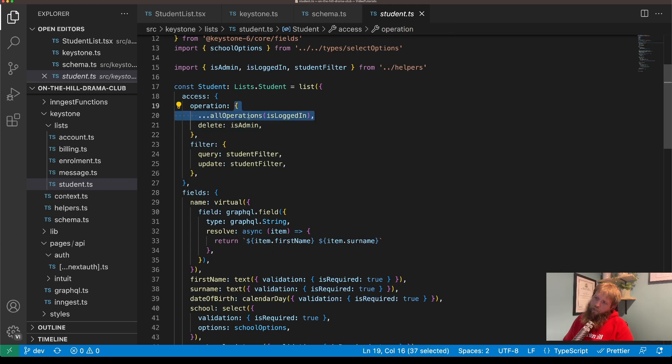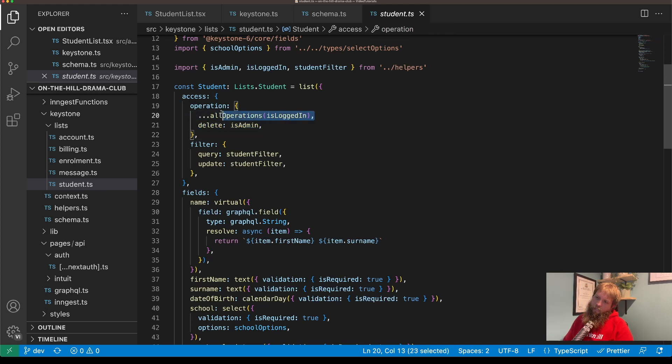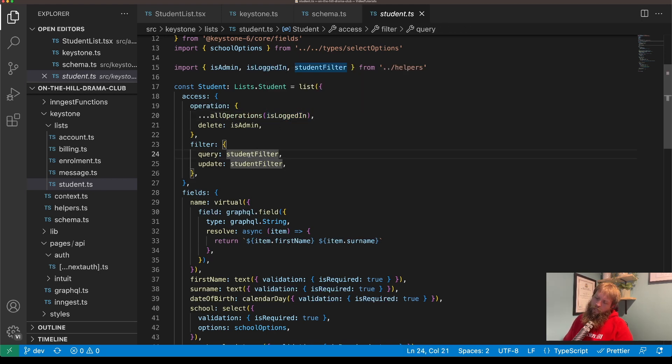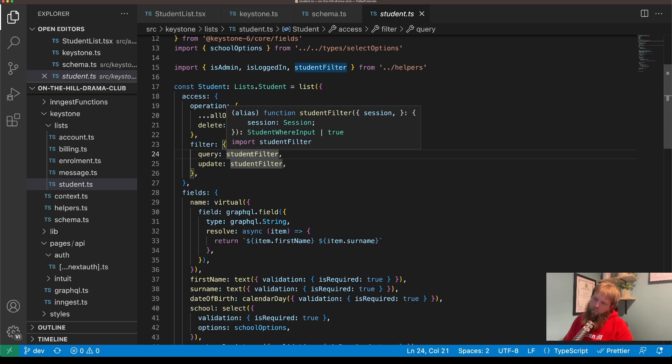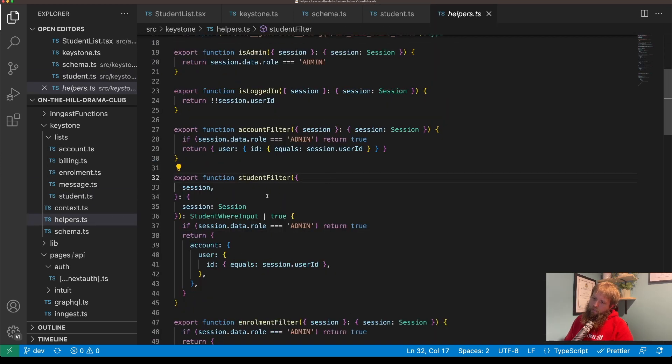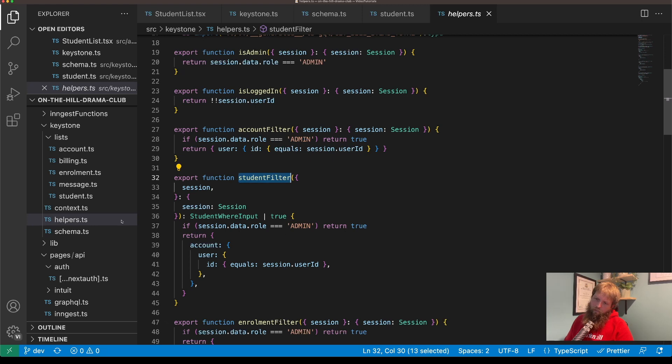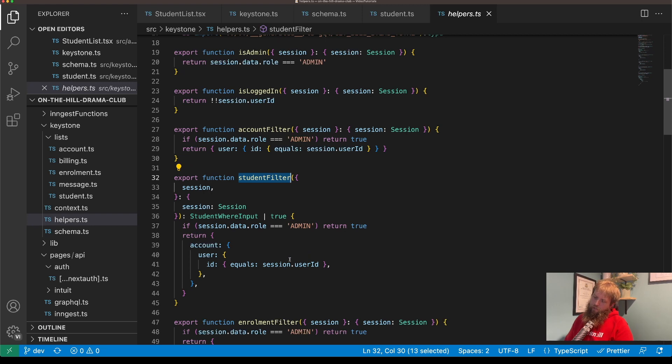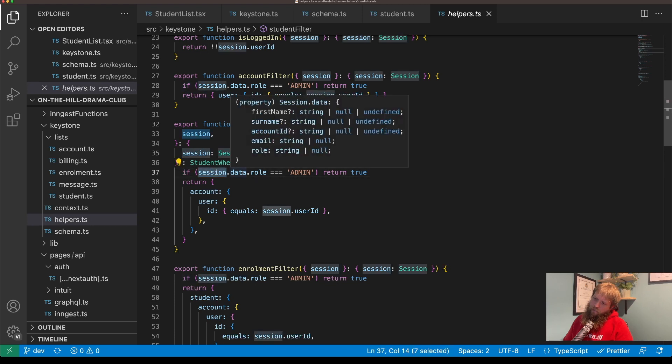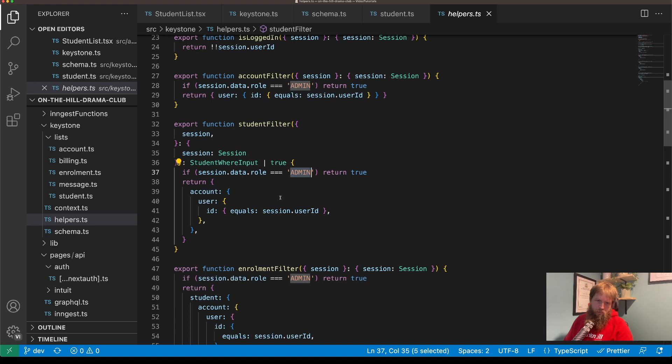If they're not logged in they can't do anything on this list, and then if they are logged in it then hits this student filter. If we go to that one, this student filter which is in, I've just created another helpers.ts which is just a bunch of little helpers mostly around authentication and access control.